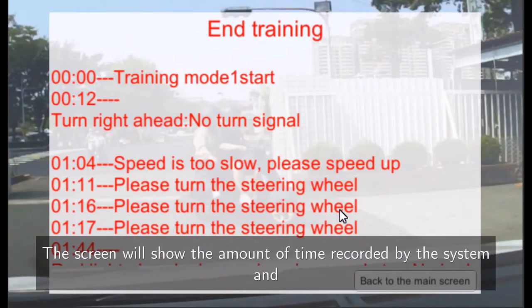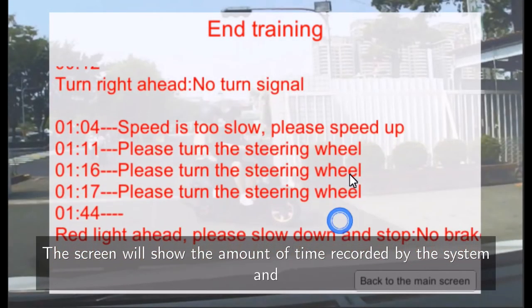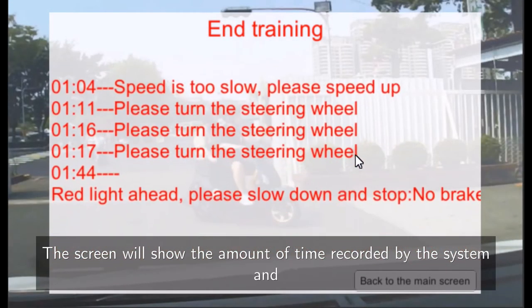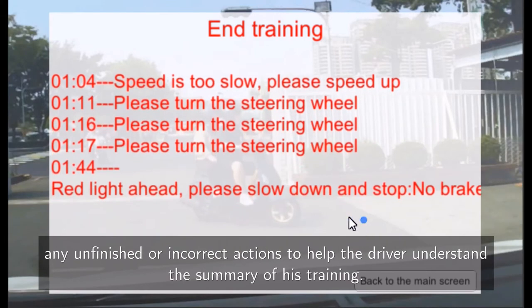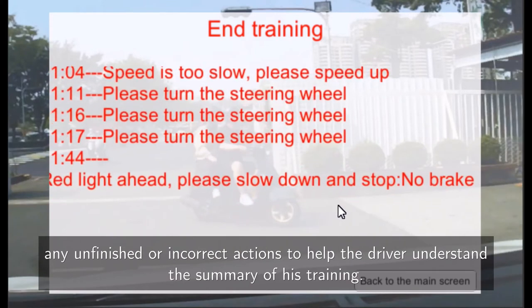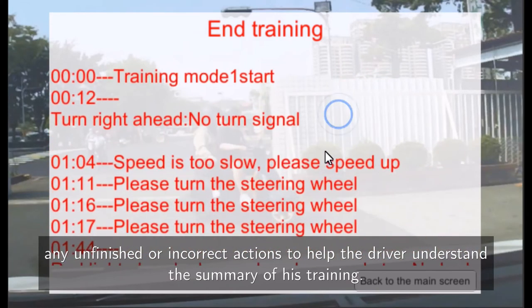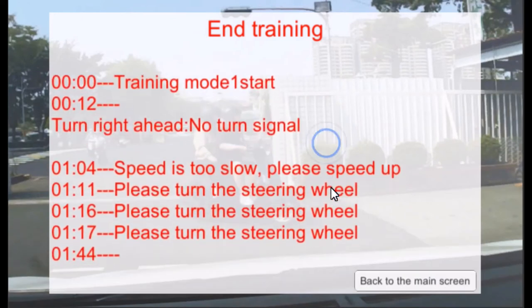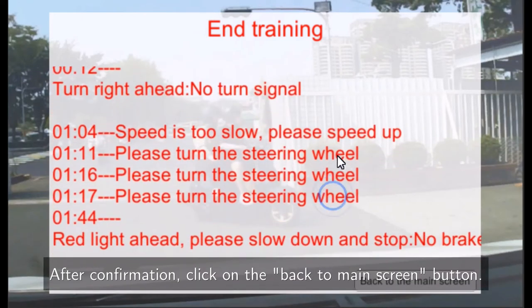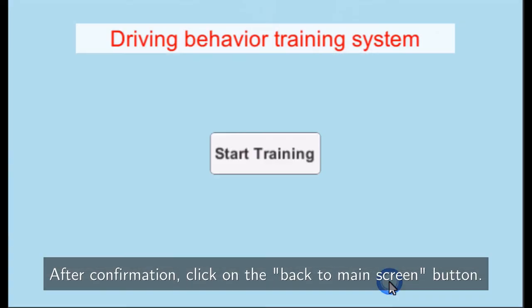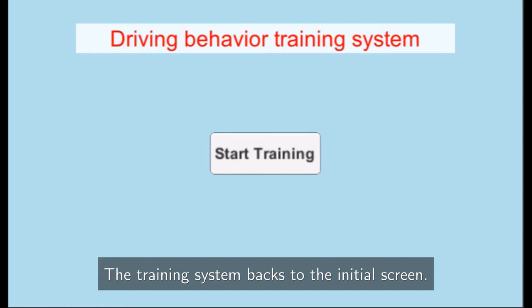The screen will show the amount of time recorded by the system and any unfinished or incorrect actions to help the driver understand the summary of his training. After confirmation, click on the back to main screen button. The training system returns to the initial screen.